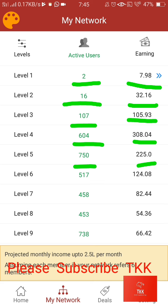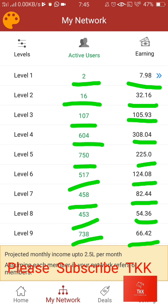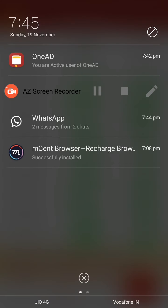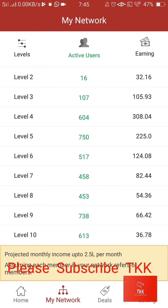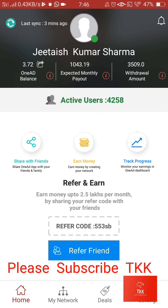On every step there is a 10-level income. Refer and earn — no challenge, nothing. You can see my 10 levels also, some income coming here.